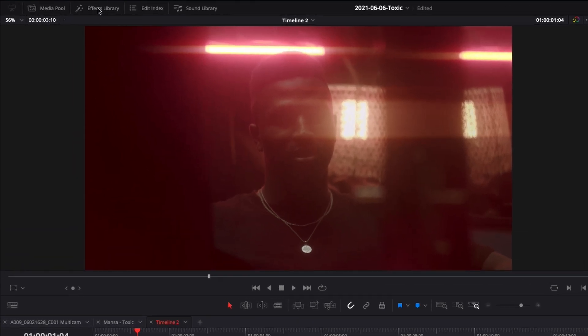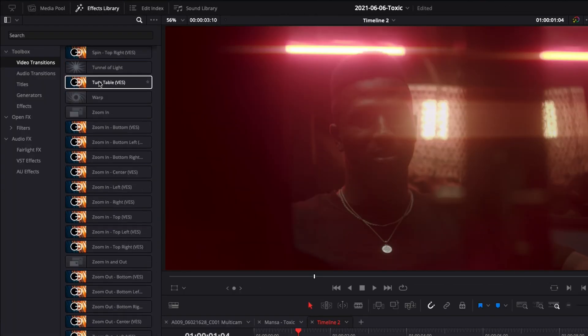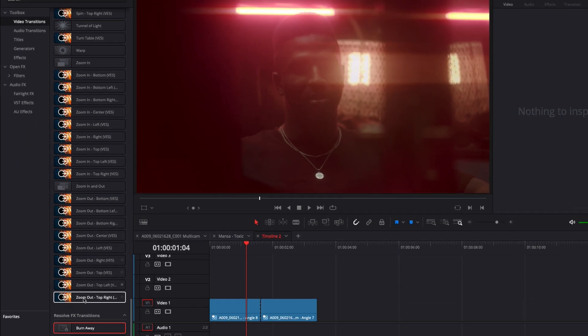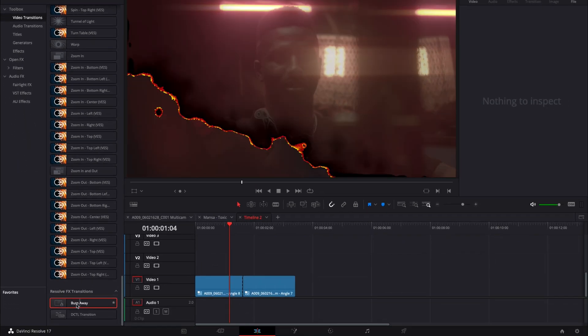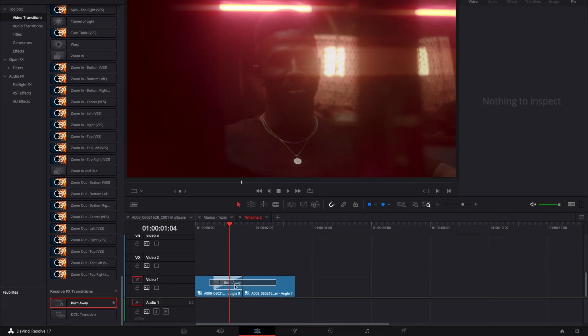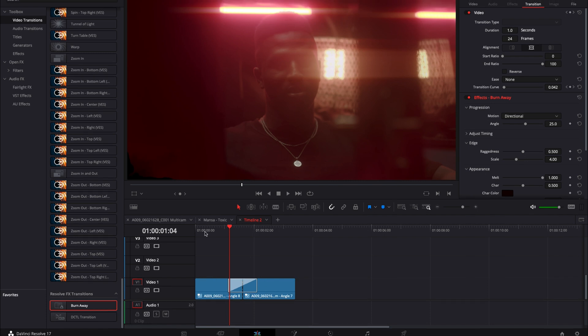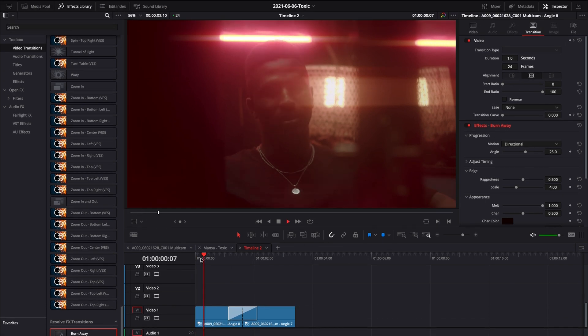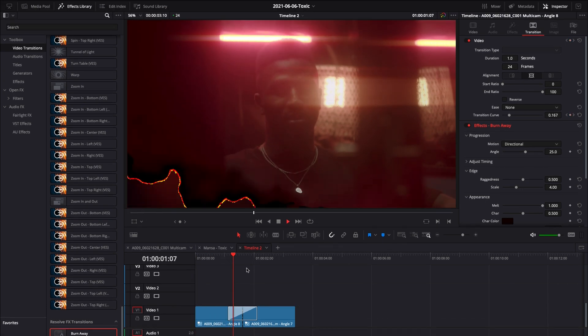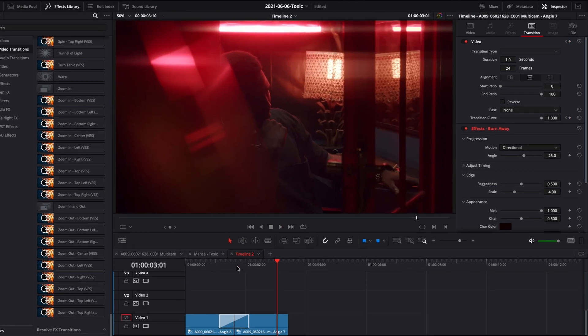So we're gonna go over to the effect library, go down to video transition and here we're just gonna scroll down to burn away and we're gonna just drag that and drop it in between the two clips. So now if we play it we have by default a transition that is applied.